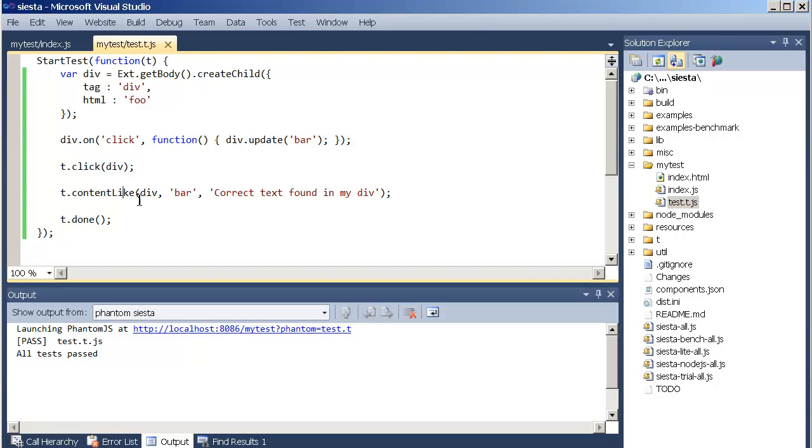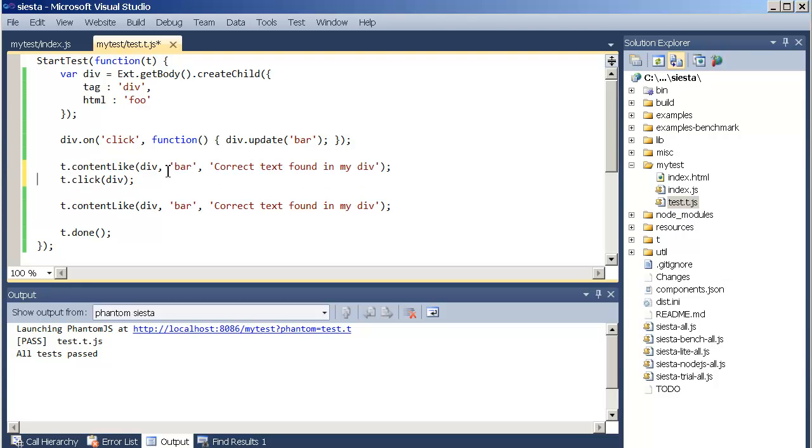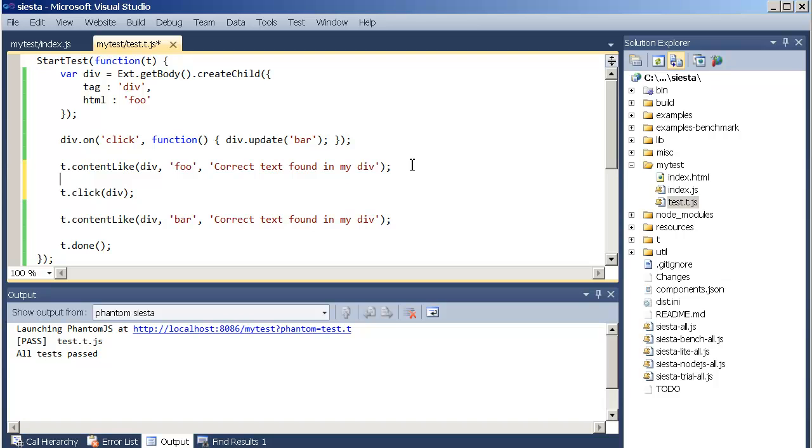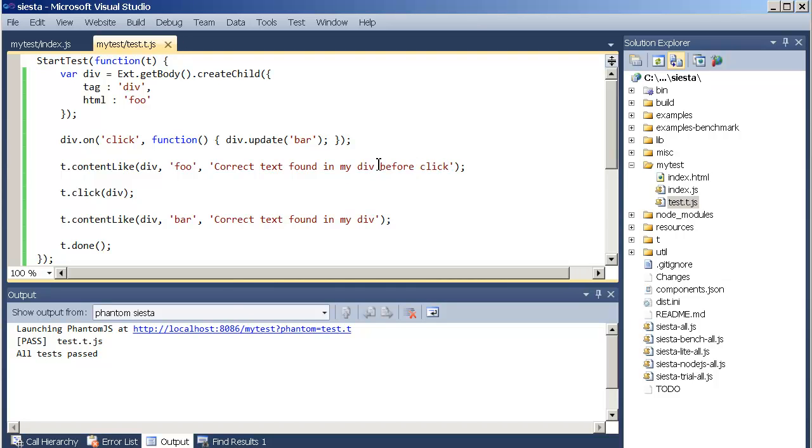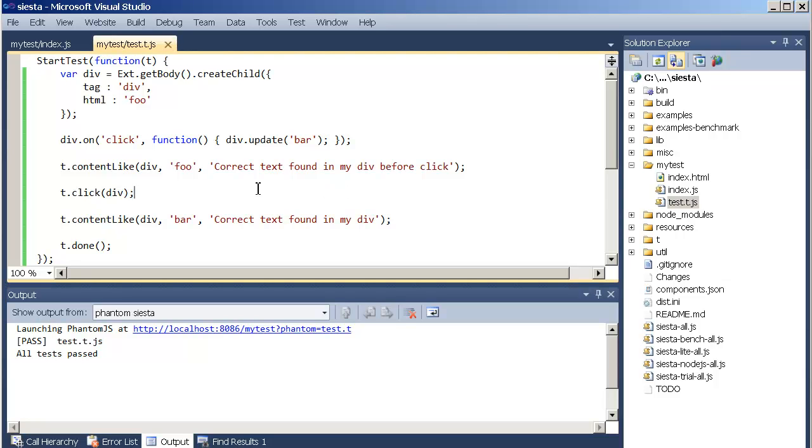Now we can also add an assertion before the test starts to make sure that the test is in a sane state before it actually starts at all. Let's add a content like before click and rerun it again. Yeah, there you go. It works.